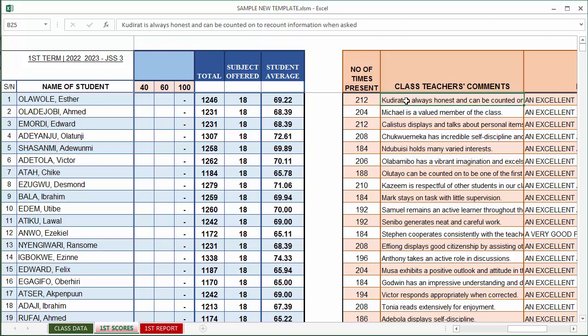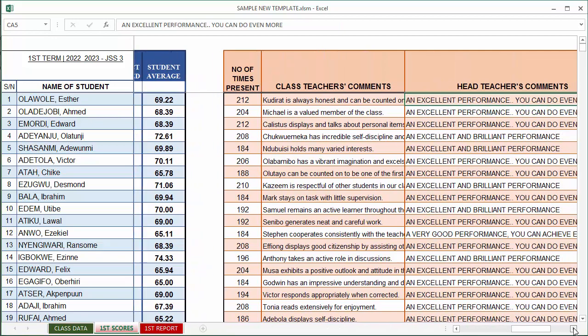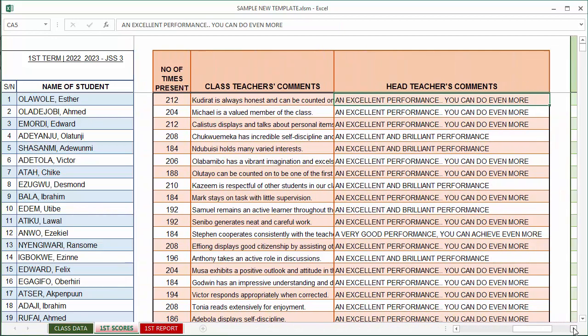In teacher's comments, you can type in your teacher's comments in this page provided.